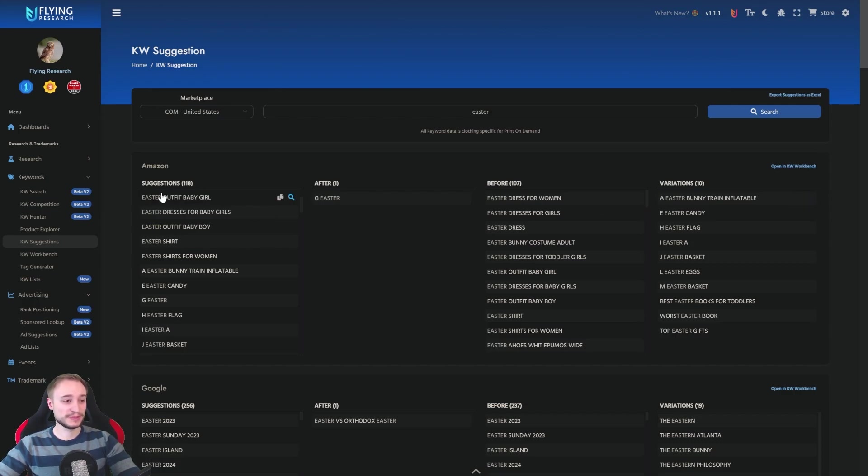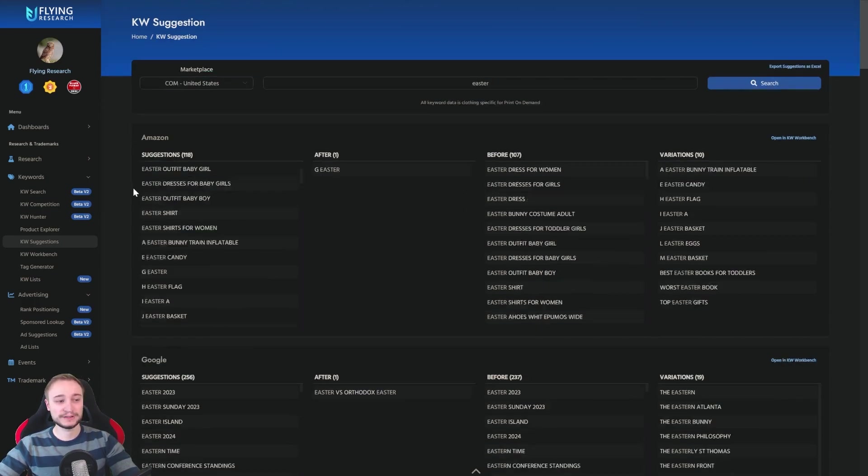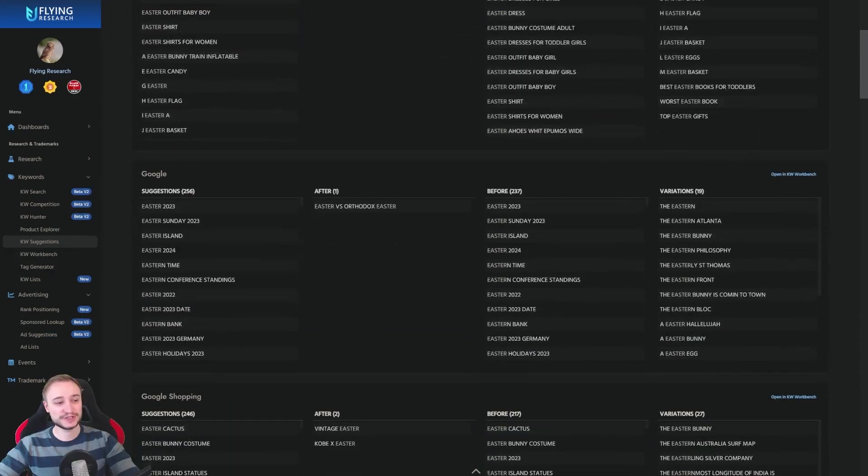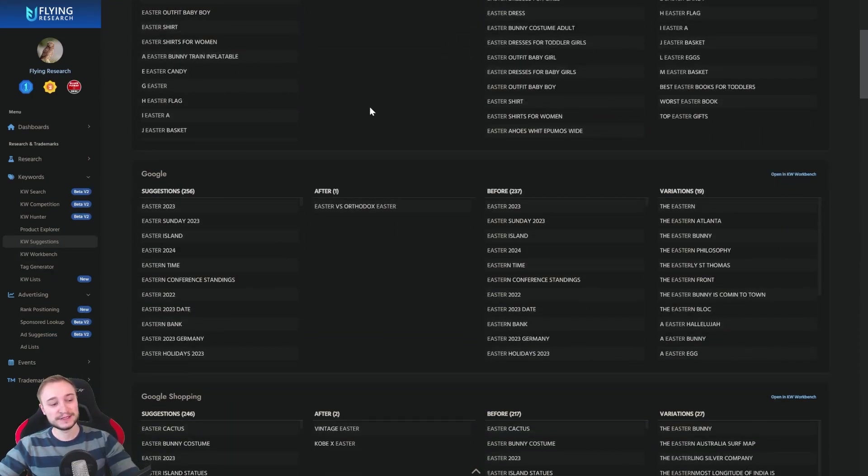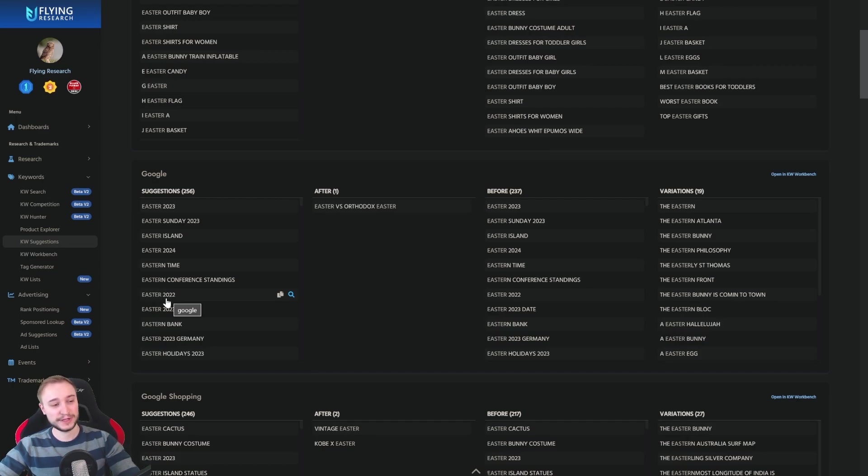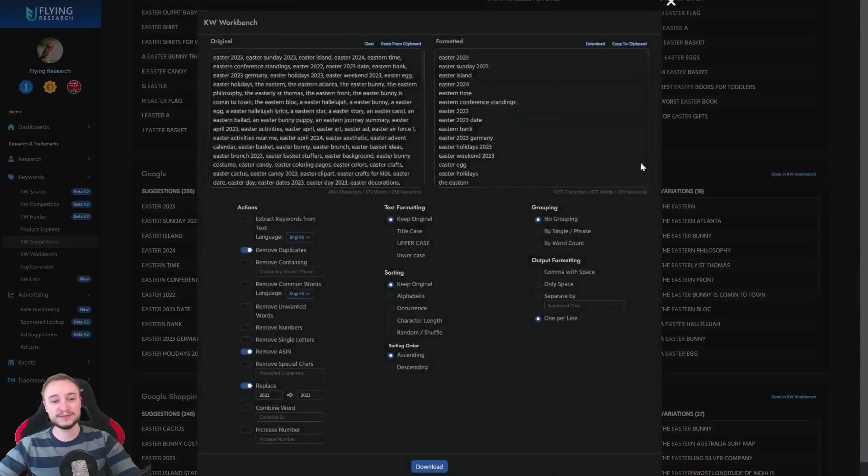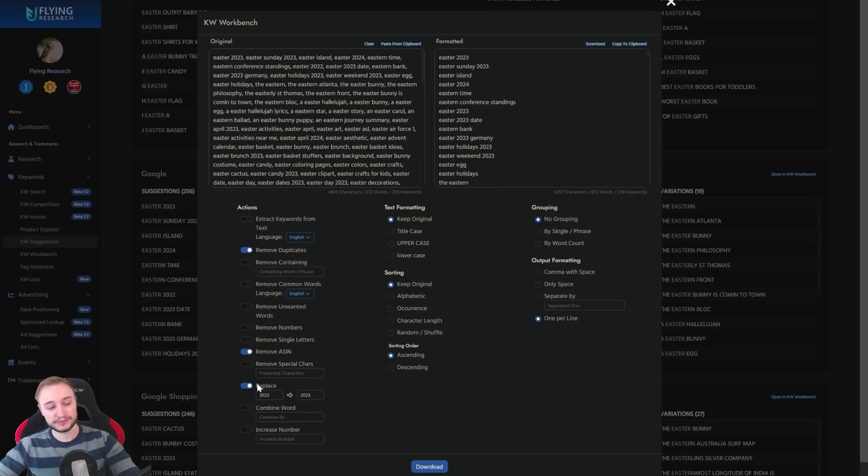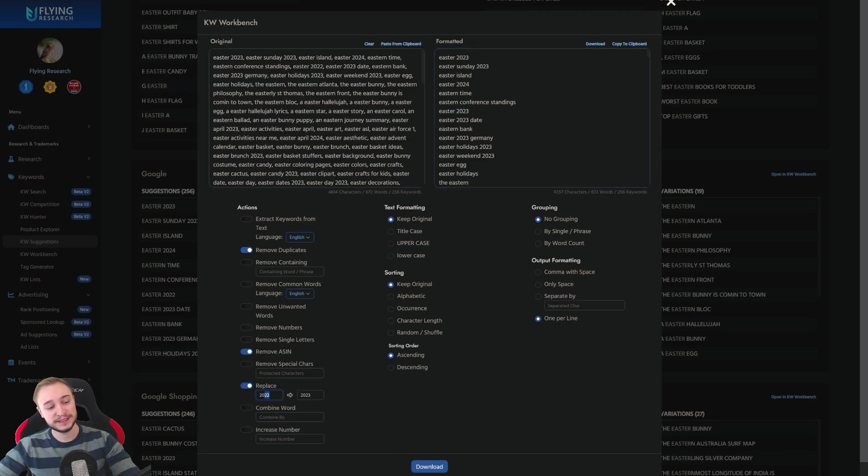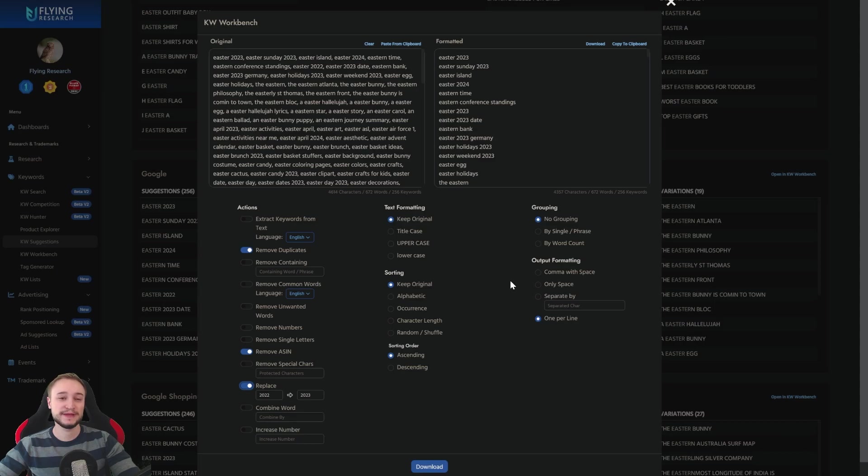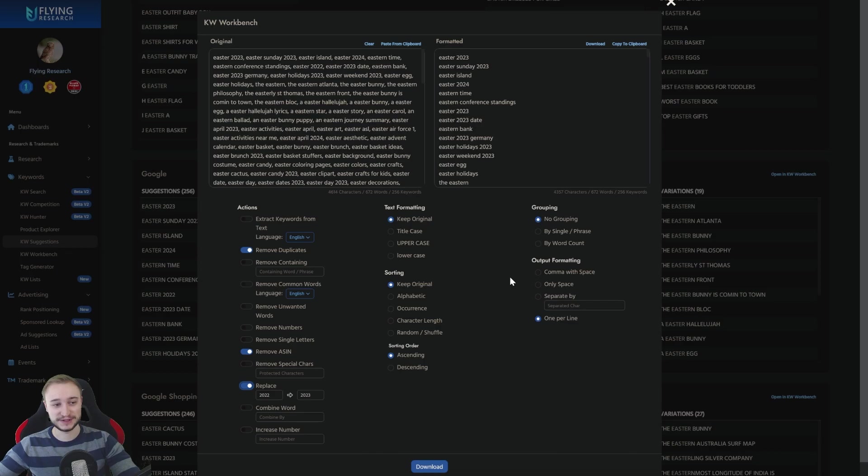You can see for example here you have 118 suggestions here, 256 and so on. And for example you can see here the keyword Easter 2022. And what you could do here is you can open simply our workbench with all the keywords and then I already did it here. I enabled replace and then you can see here I change every keyword with 2022 to 2023. And then you can see that it will change and then I have prepared all my keywords automatically for the current year.